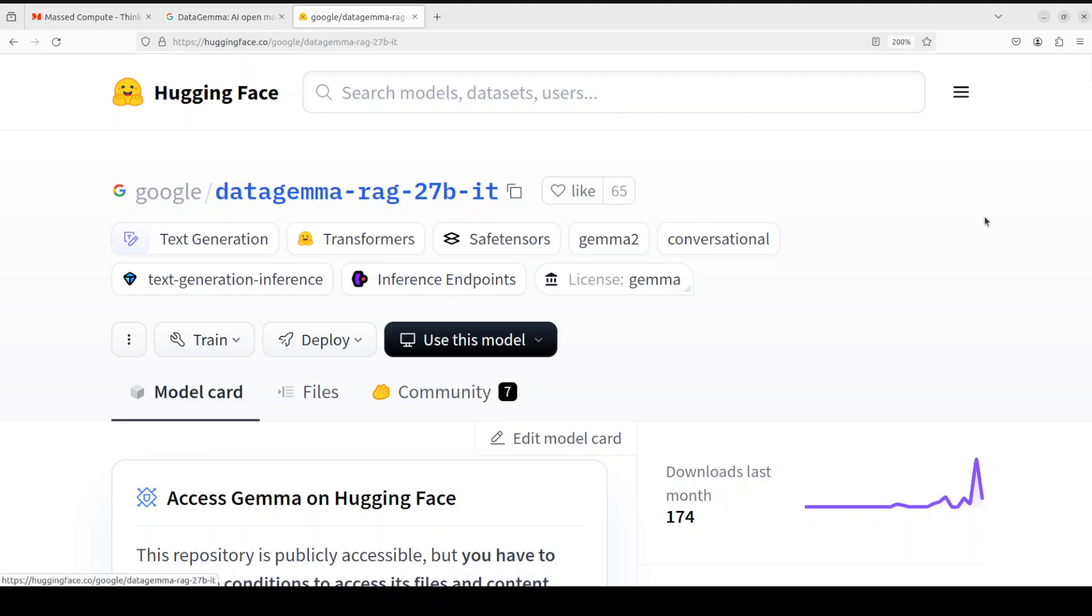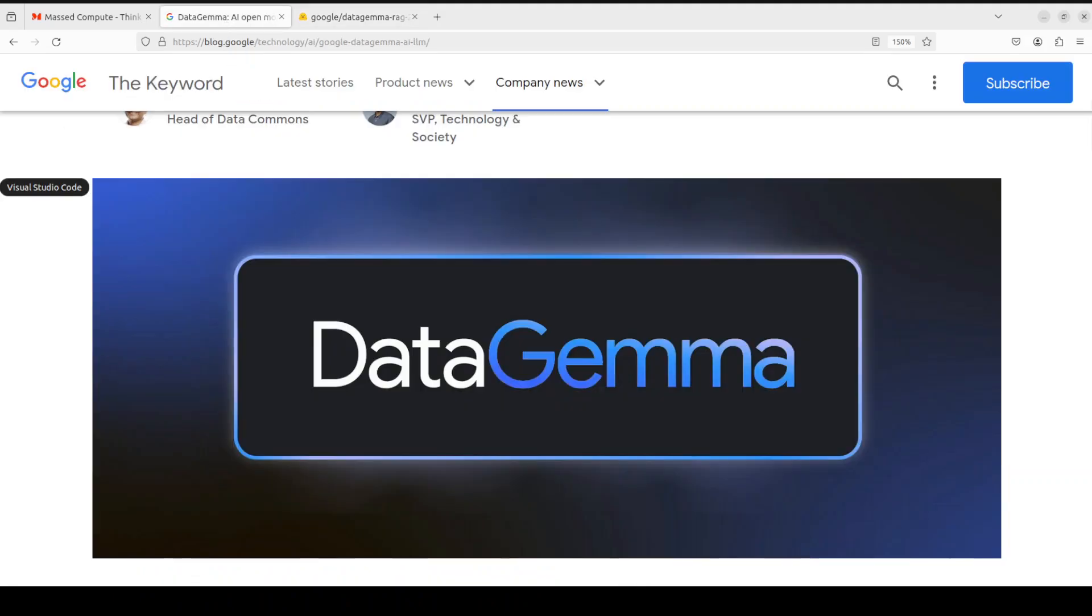In the next one we will be looking at DataGemma RIG. For both of these we will be going through their architecture, what exactly is happening here, plus then we will be installing them on our local system and then we will test it out on various benchmarks. So what exactly is this DataGemma? As I said, it specifically deals with the hallucination problems in large language models and it uses the statistical data from Google's Data Commons.